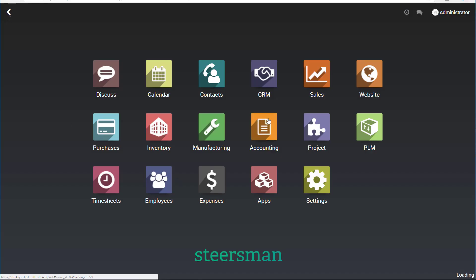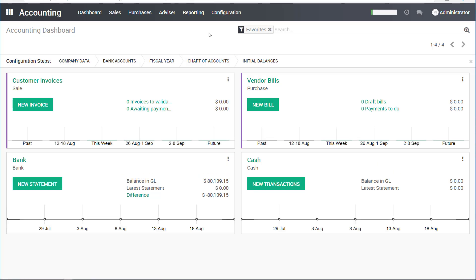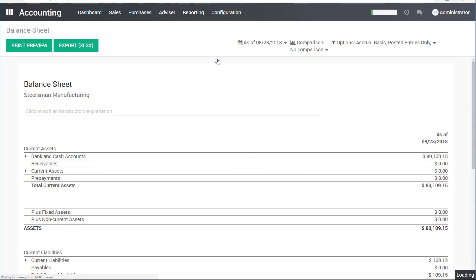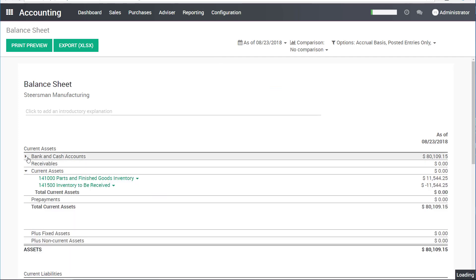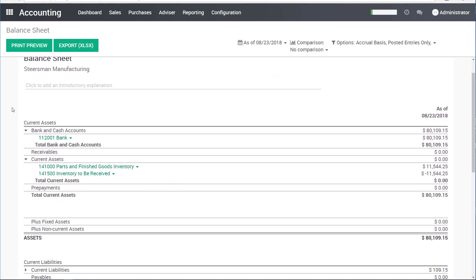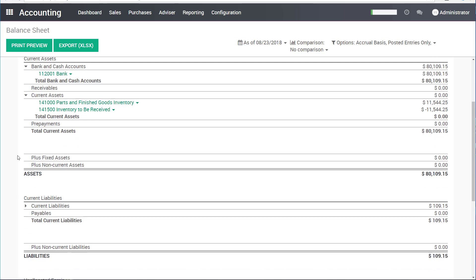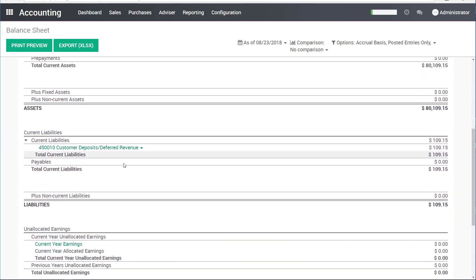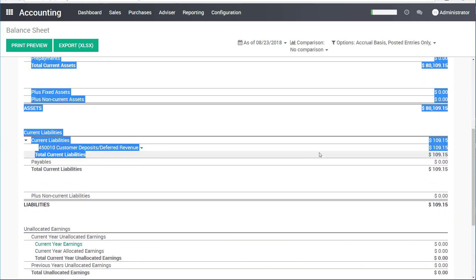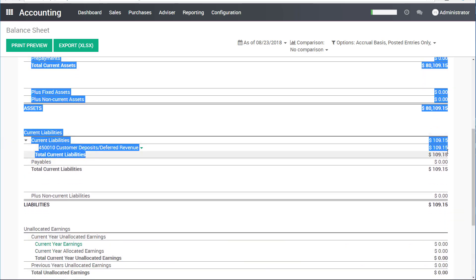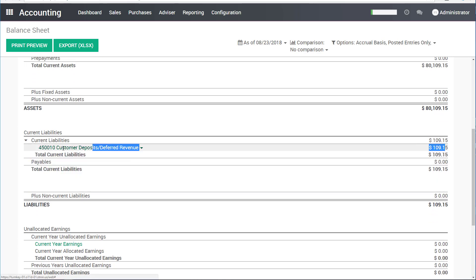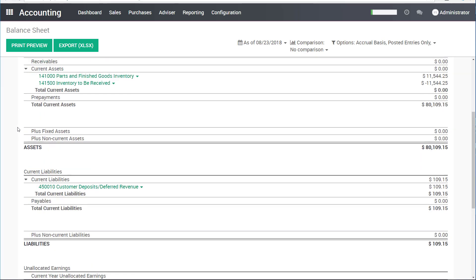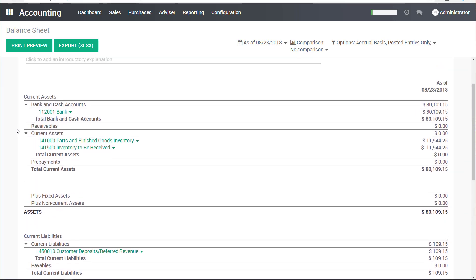I'll go to the accounting screen, reporting, and balance sheet. I can see that I have some records already in the system. I have $109.15 in this current liability as a deferred revenue account. This is what that amount is.